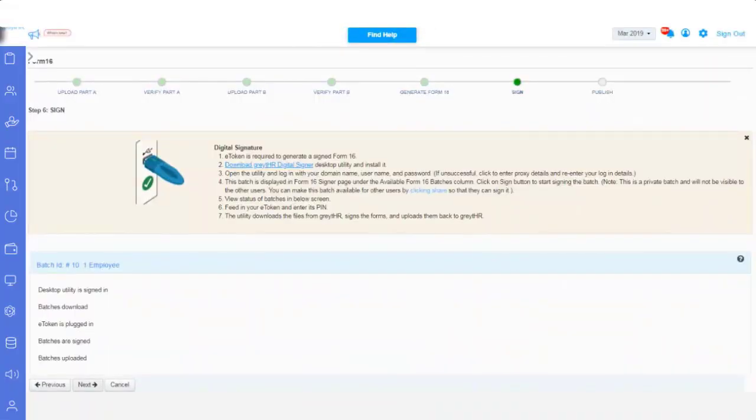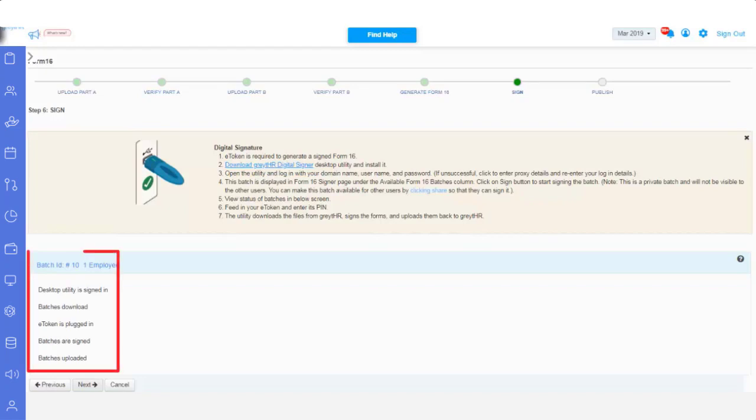You will also get a success message, once all the Form 16 documents in all the batches are signed successfully. Also the details, will be visible on the Sign section.